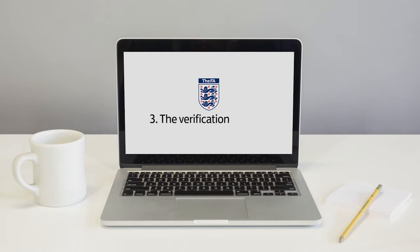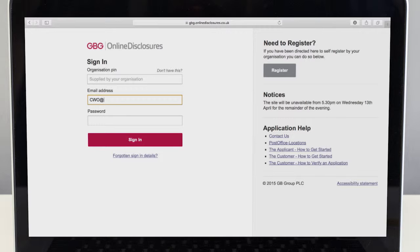In this video we will talk you through the verification process. This is the process where you as Club Welfare Officer check the applicant's details and their identity documents.